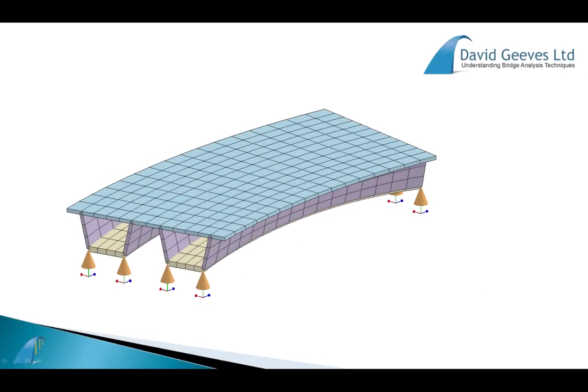Although Autodesk Structural Bridge Design does not provide any templates by default, it is a simple process to save any data file at any point in its creation as a template so that it can be used as a starting point for any new project.